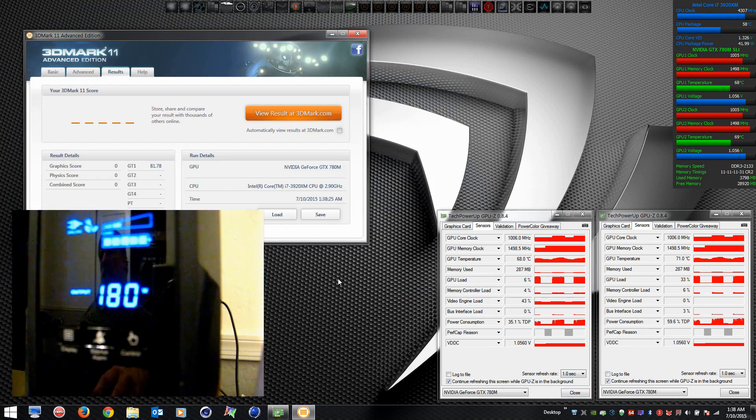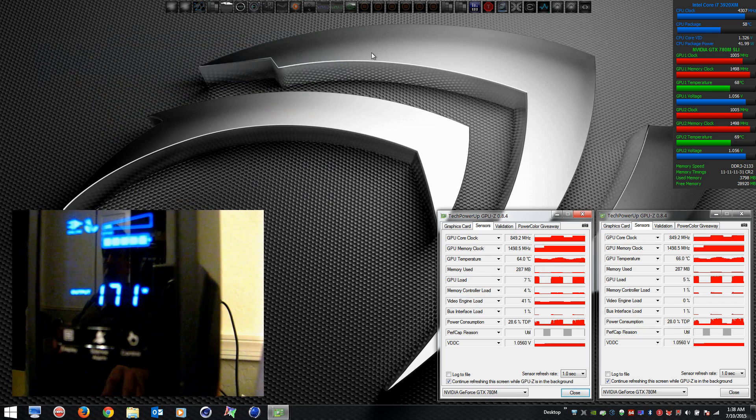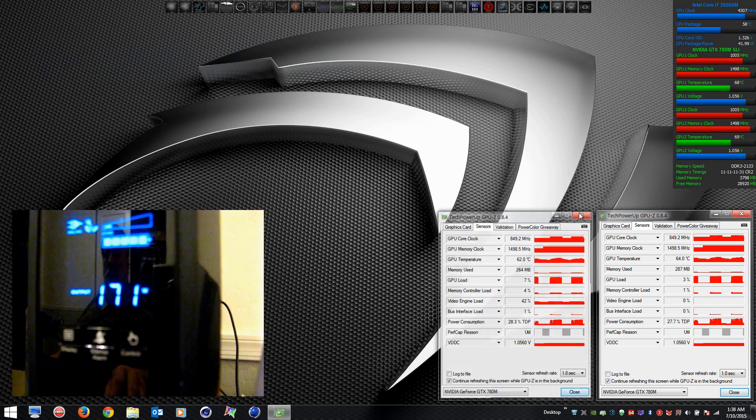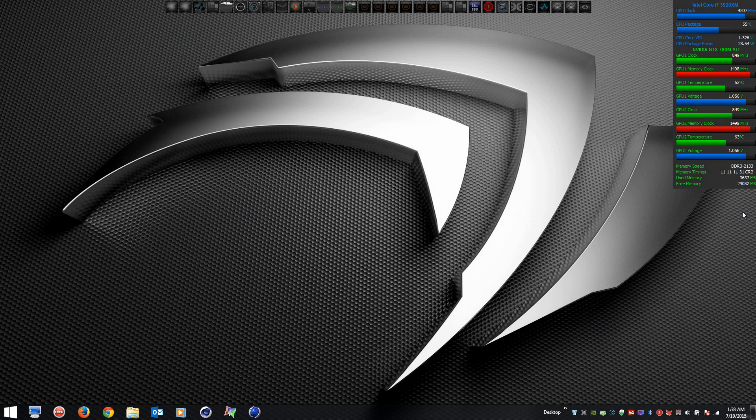There we are, works as advertised. Notice the frame rate, nice bump. So I'm going to install the 353.49 drivers and I'll be right back.